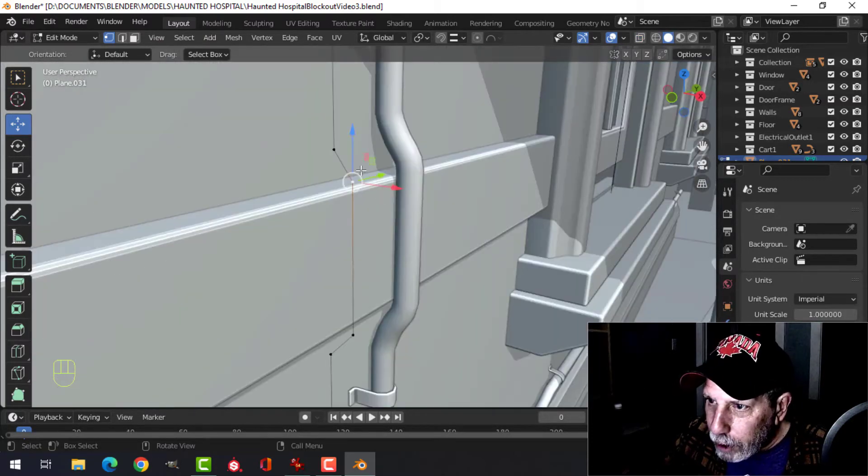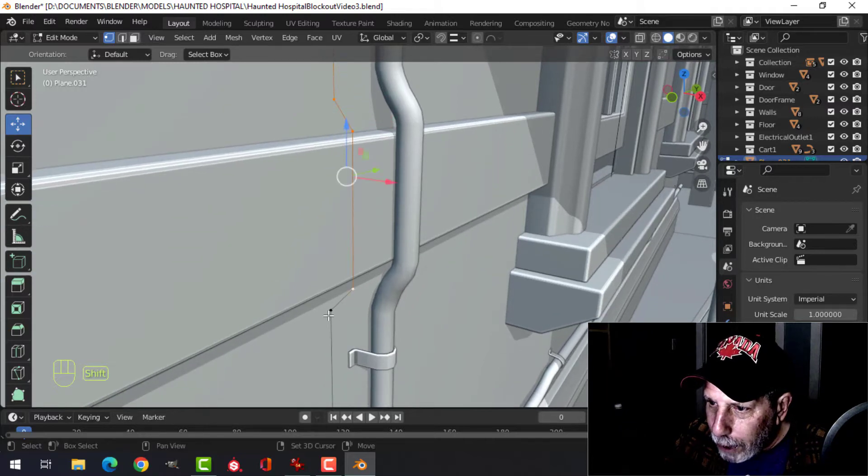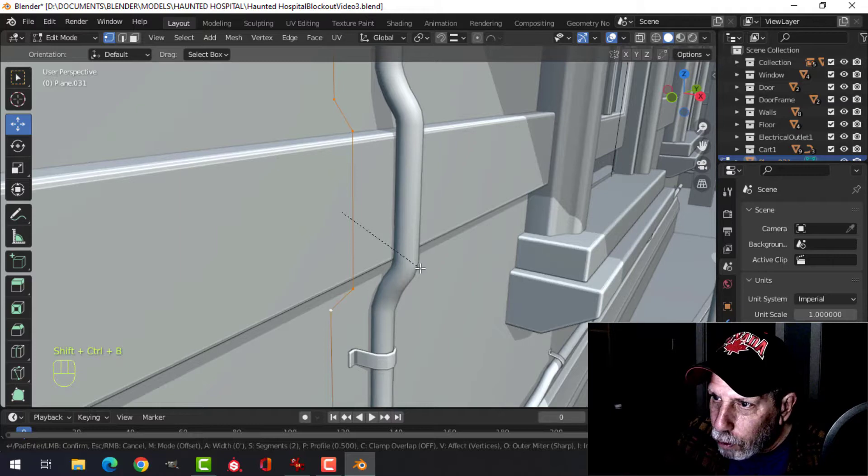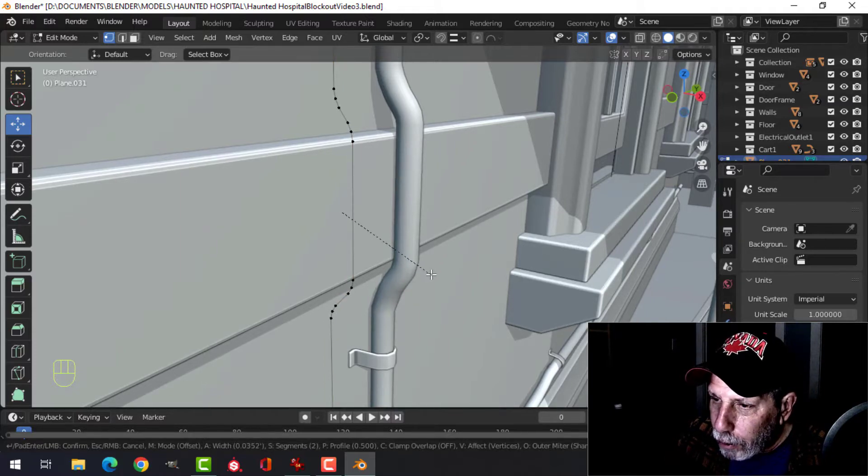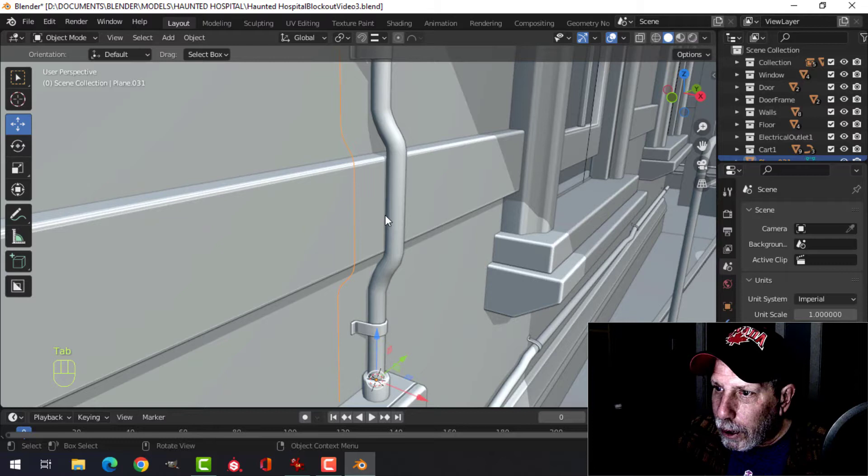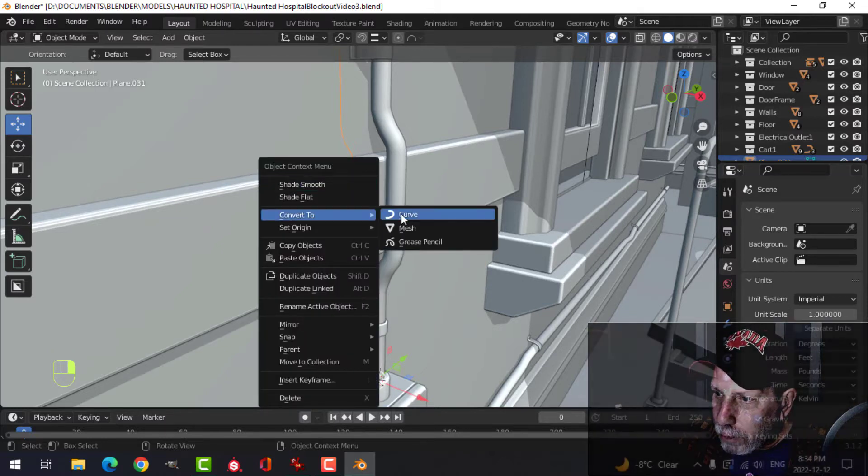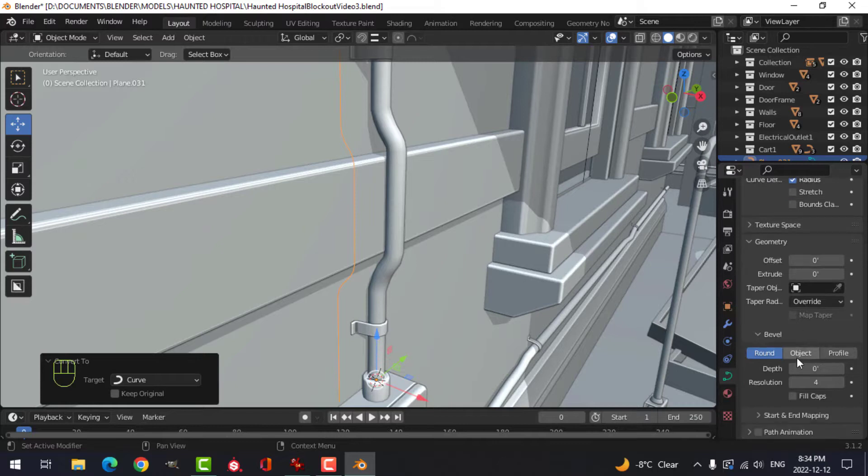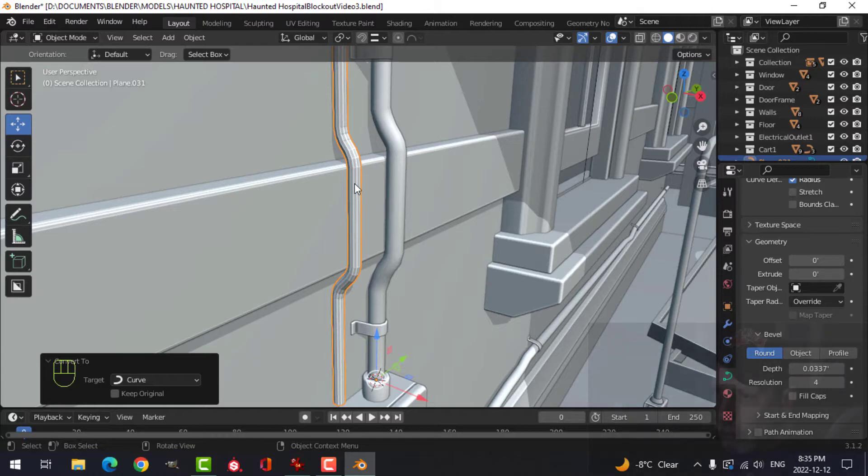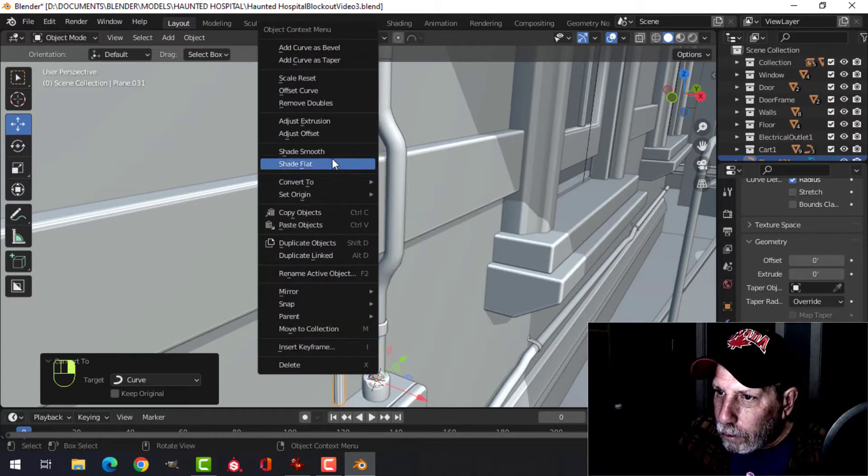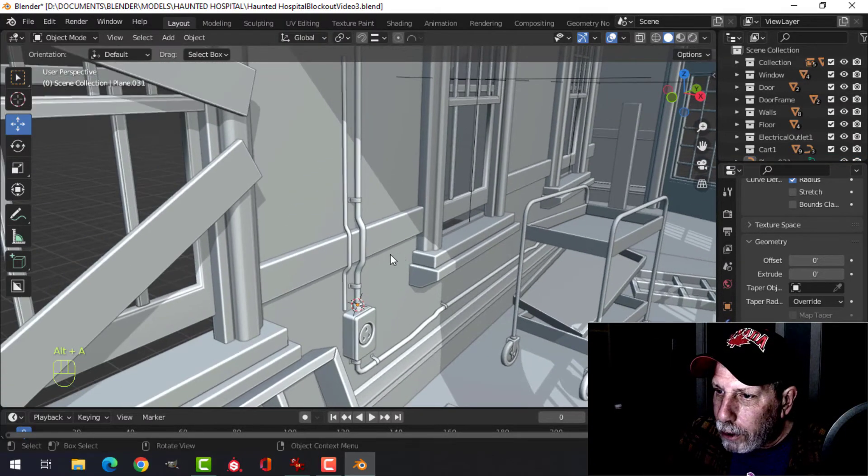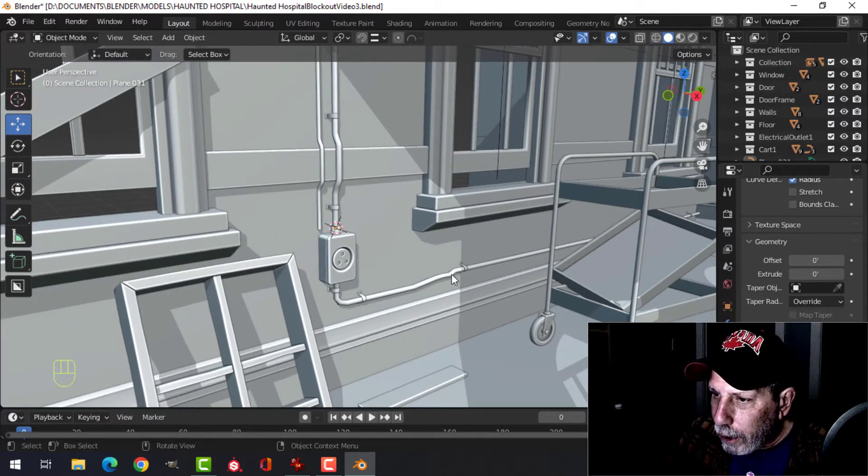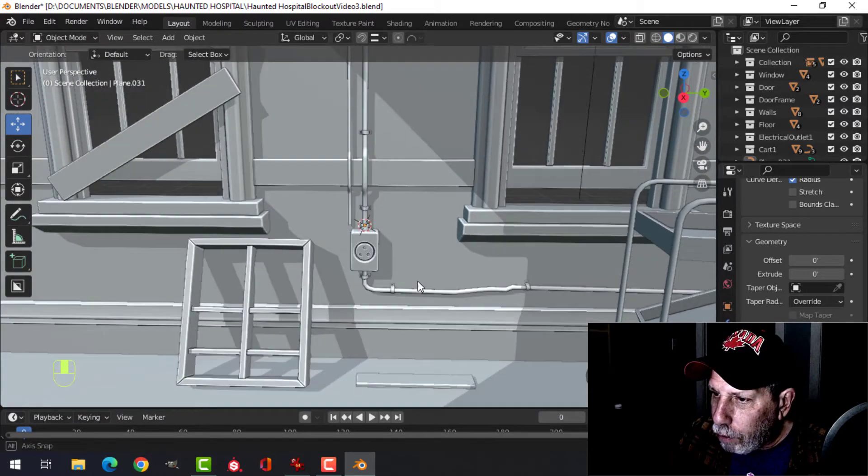Then what I would generally do after that is I would go back and select those points and Shift-Control-B because they're individual vertices, and pull to bevel and put something like three segments like that. Now I convert that to a curve, and the curve dialog box under Geometry Bevel, I just start pulling this up and you get that. You can do that to go around corners and that's all I did here.